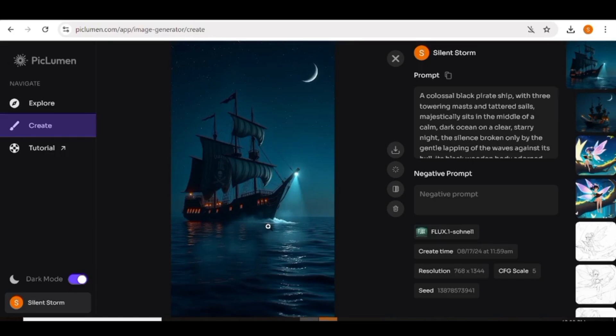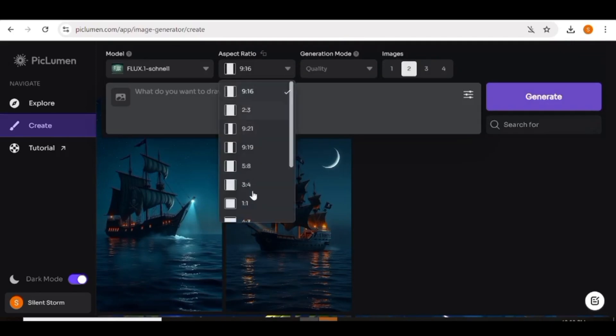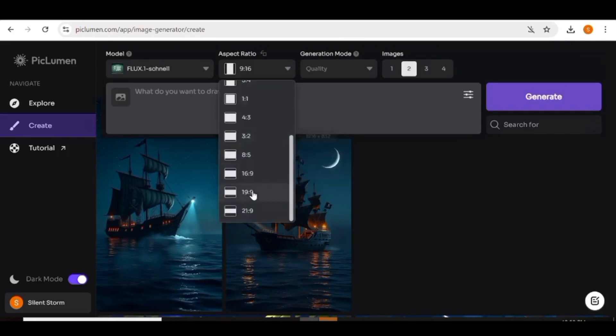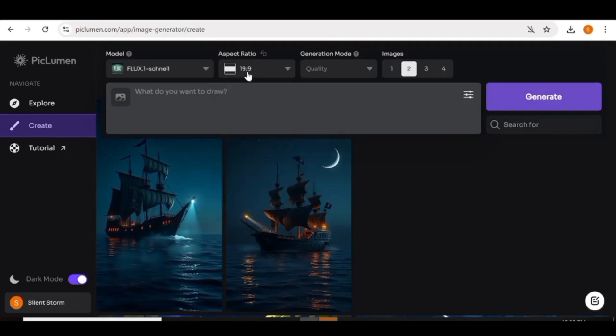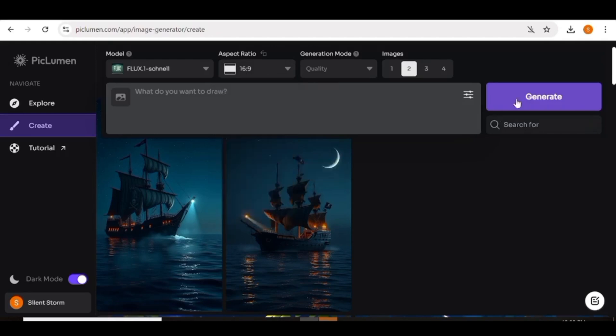Now the Flux model that is available on picklomen is the Schnell model. And in the next two videos, I'll show you how you can access the other models of Flux online without having to install anything. So if you're interested in knowing how you can access all these other Flux models, make sure you watch out for my next two videos.